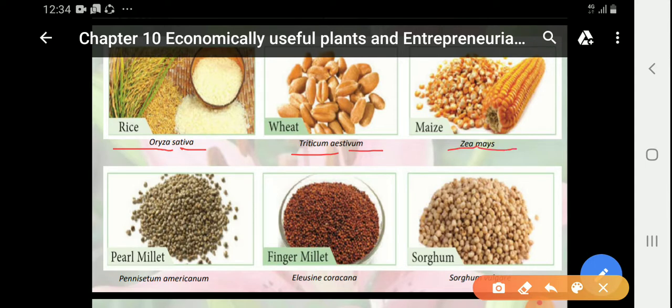Millets are divided into some types which are called peole millet, finger millet, and sorghum. Millets are also further divided into major millets and minor millets.